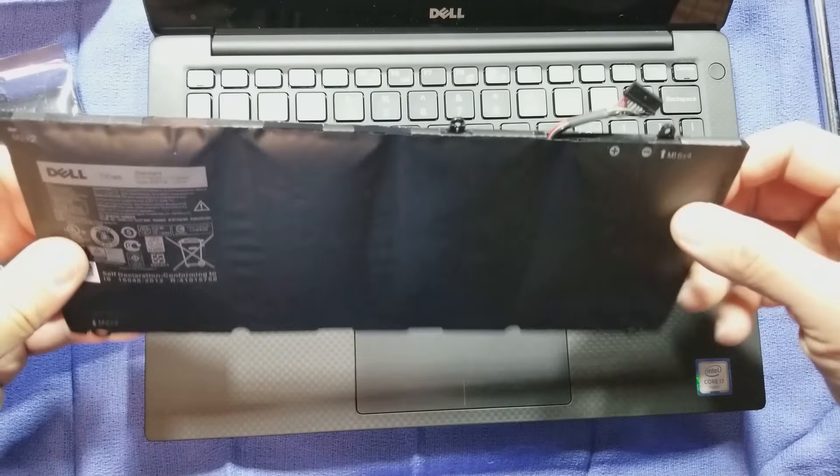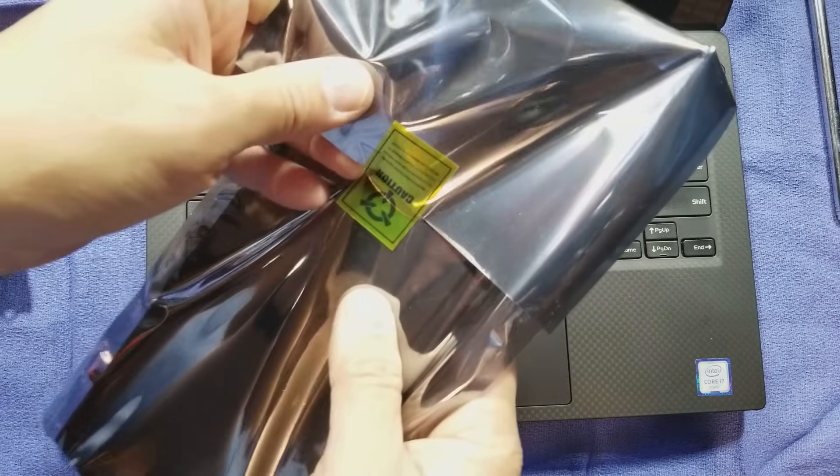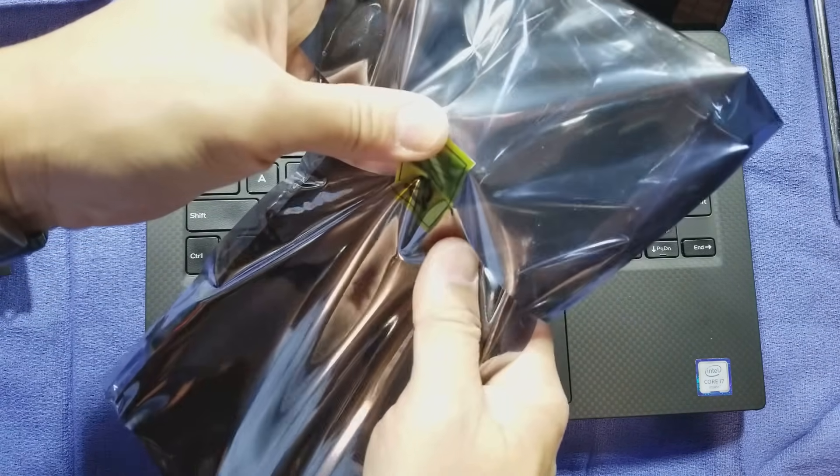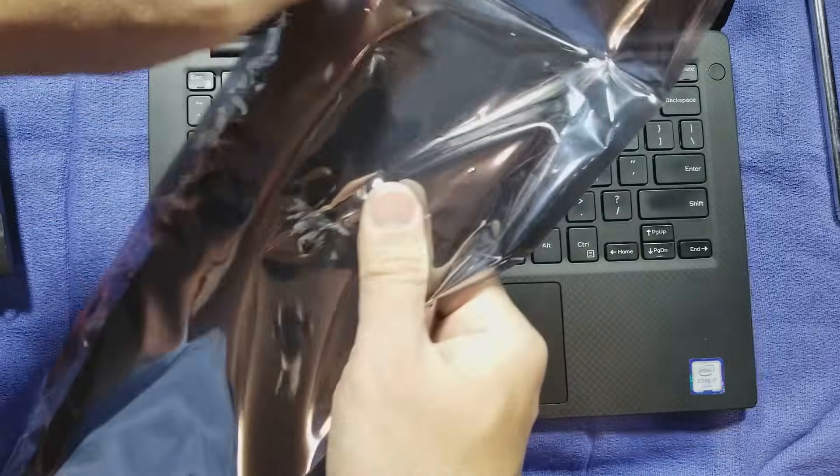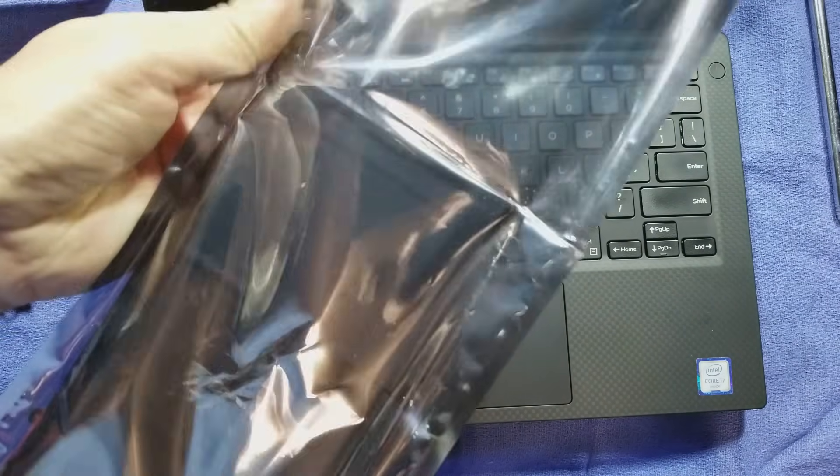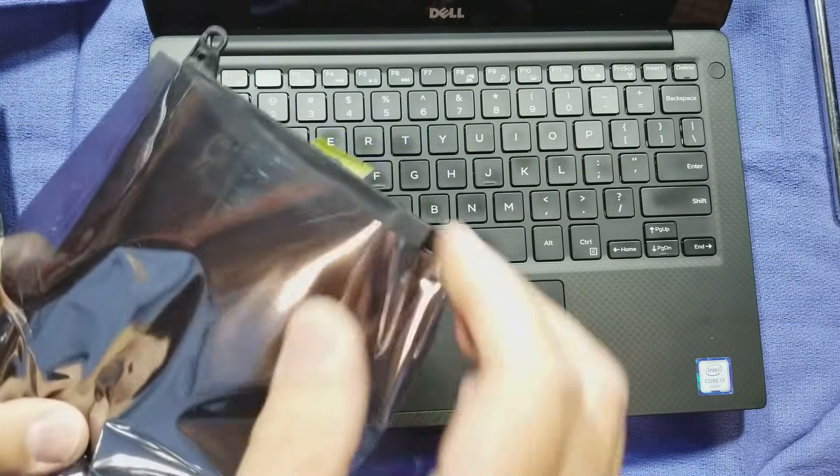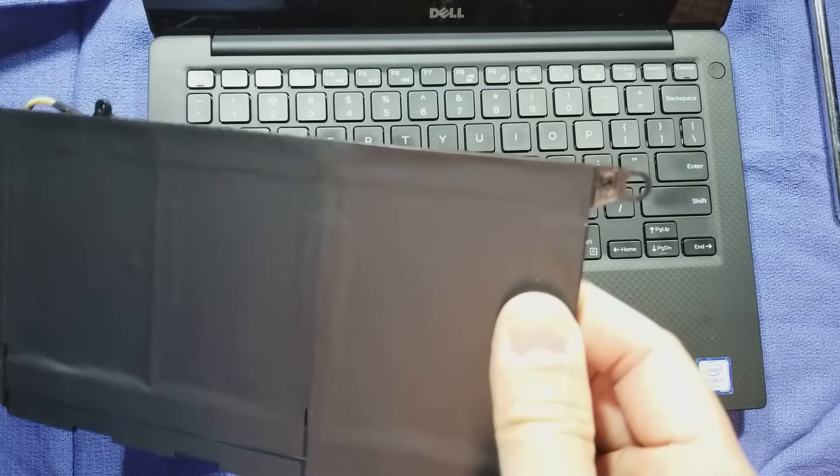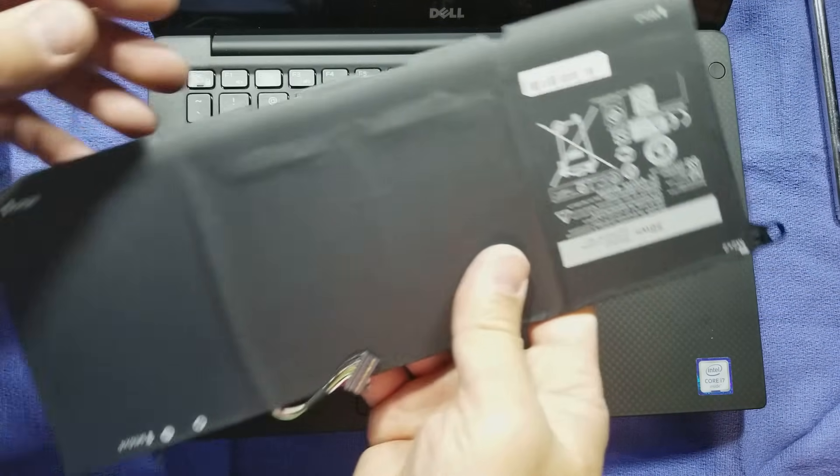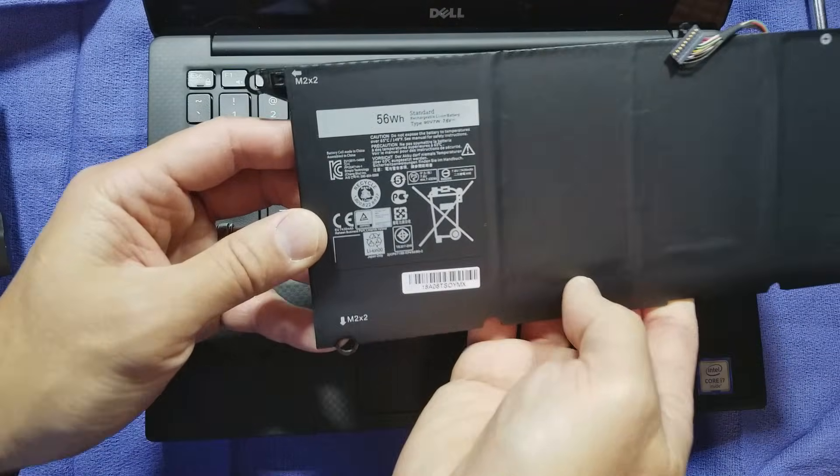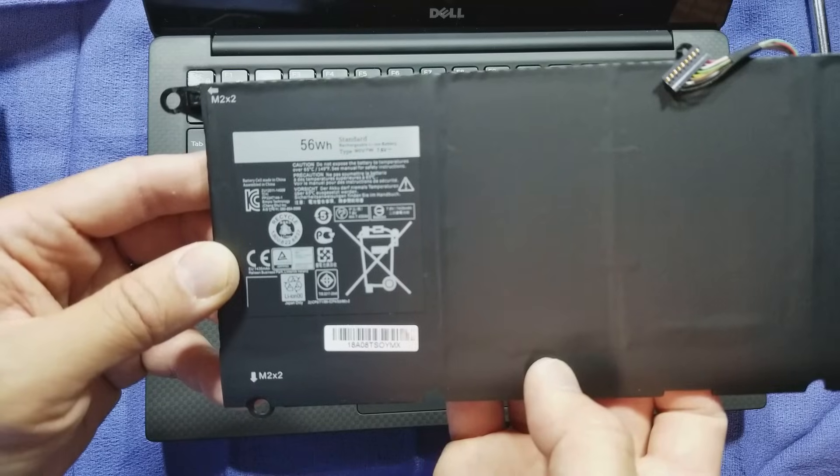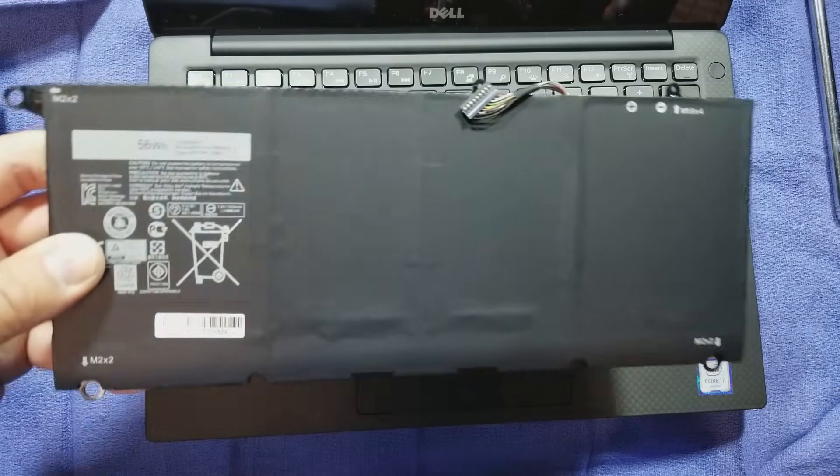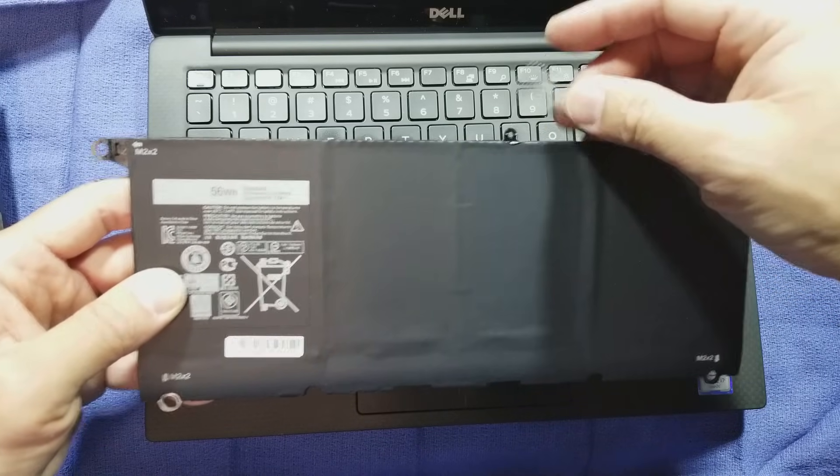Consequently I have removed it and I will try to show how the new one goes in. This is a new battery which I purchased through Amazon, same capacity at 56 watt-hours, 7.6 volts. Connector is right here. Let's see what we can do.